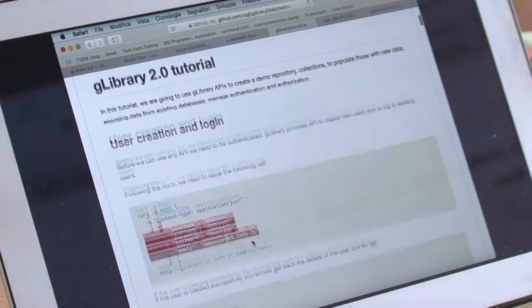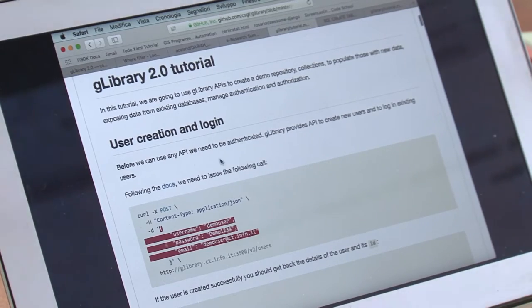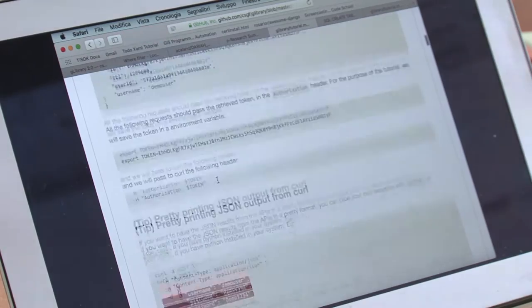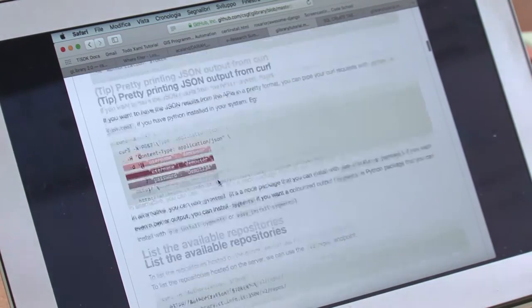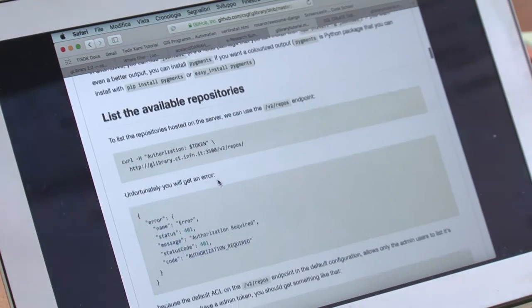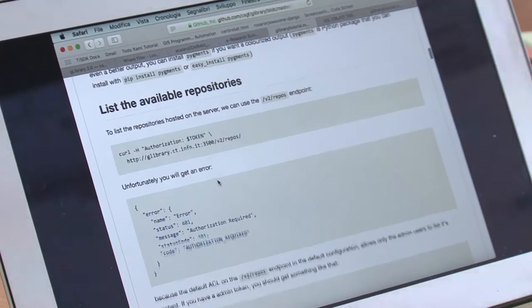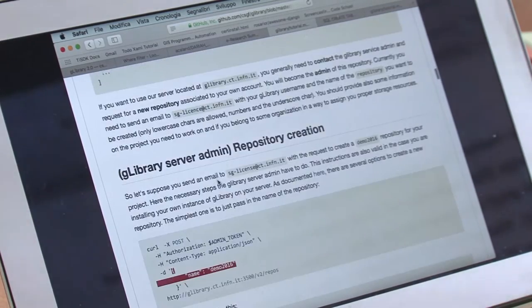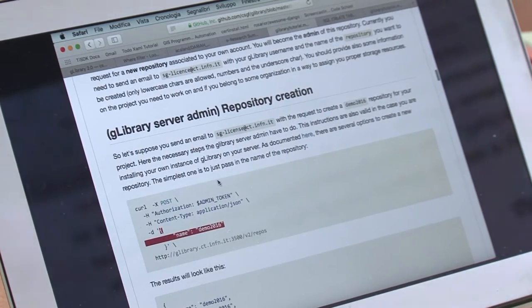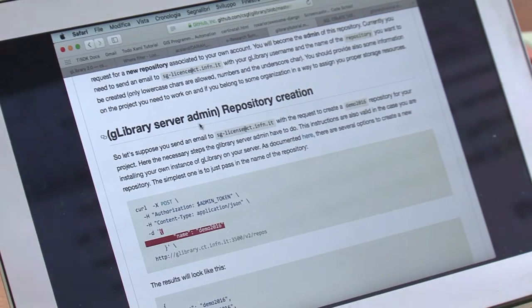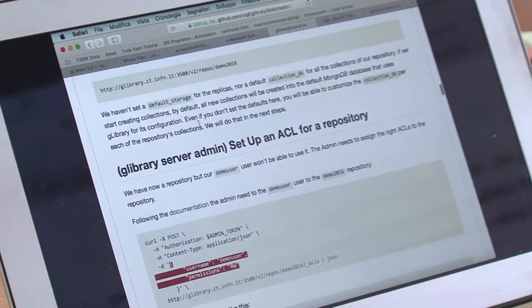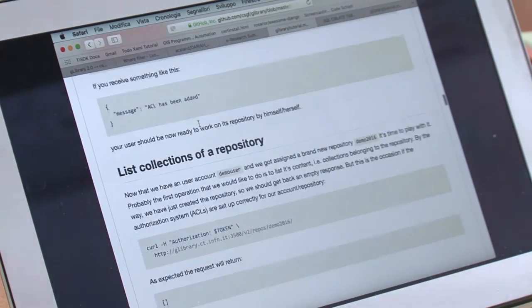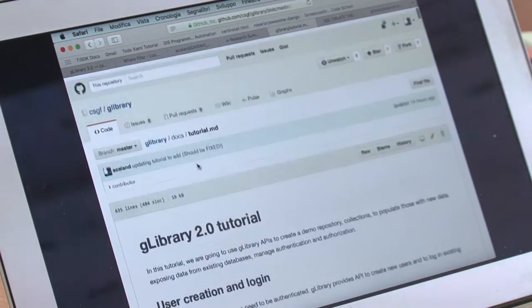We are going to create first a user, login the user, then try to browse all the repositories on glibrary. We create a repository, this should be done by the administrator of glibrary. We set ACLs and create collection items and so on.